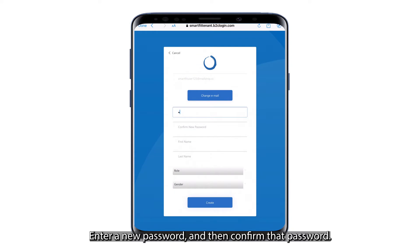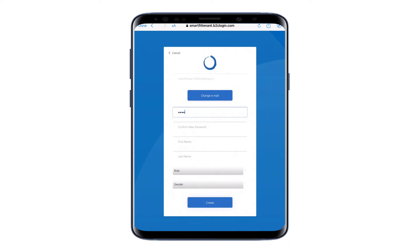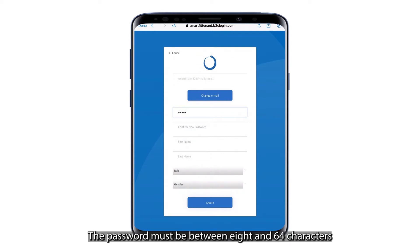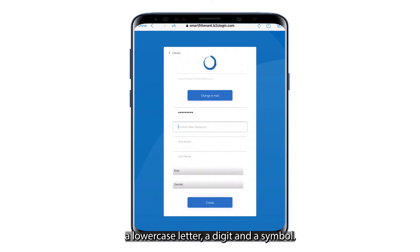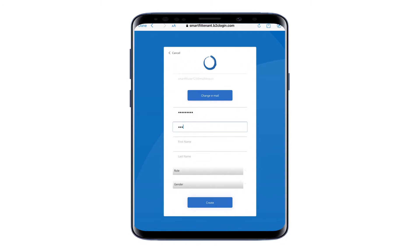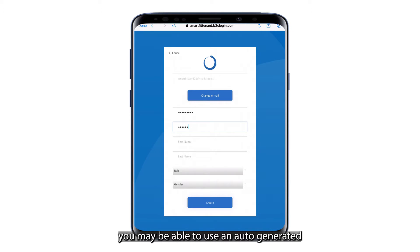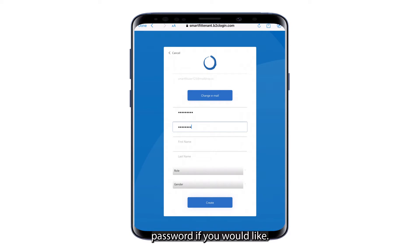Enter a new password and then confirm that password. The password must be between 8 and 64 characters with an uppercase letter, a lowercase letter, a digit, and a symbol. Depending on your device, you may be able to use an auto-generated password if you would like.